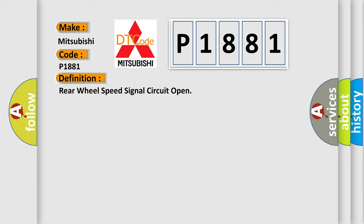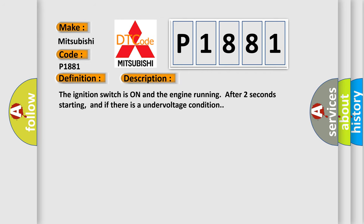Here is a short description of this DTC code. The ignition switch is on and the engine is running after two seconds of starting, and there is an undervoltage condition.